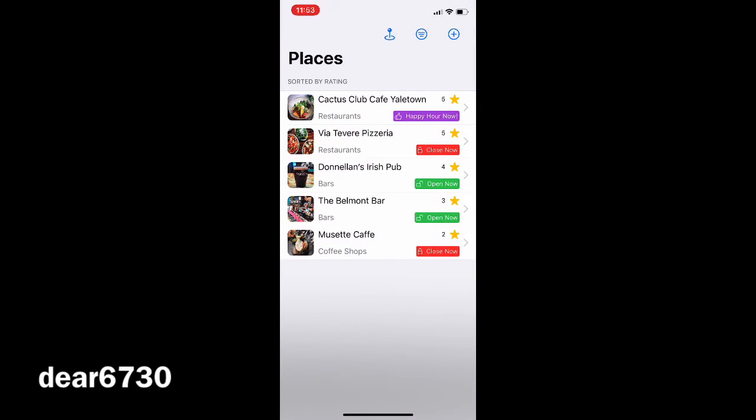In the list view you can see which places are open, closed, or if there is currently a happy hour.